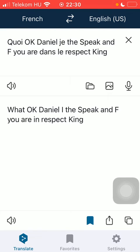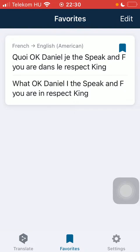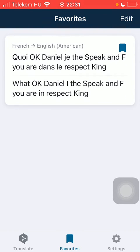As you tap on the favorites button, which is the second section at the bottom, you are going to find the saved translation in the favorites section.